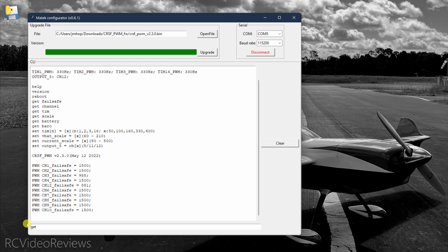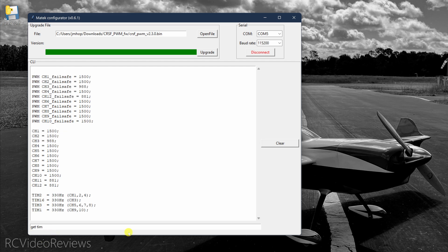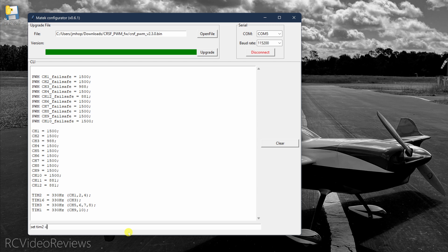And when you type get channel, you see the current PWM value of a channel if you have a receiver connected. Otherwise it just shows the failsafe value. The get time command shows the PWM frequency of each channel. And if you want to change that, you simply type the command set TIM and then pick the channel you want. So I'm going to use two and that is channels one, two, and four. I don't know why they do it this way, so don't ask. It's just the way they do it.